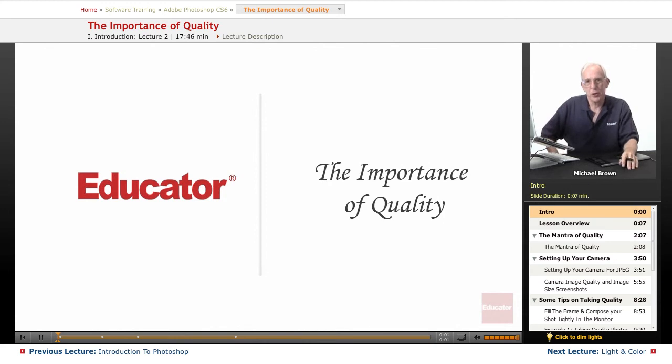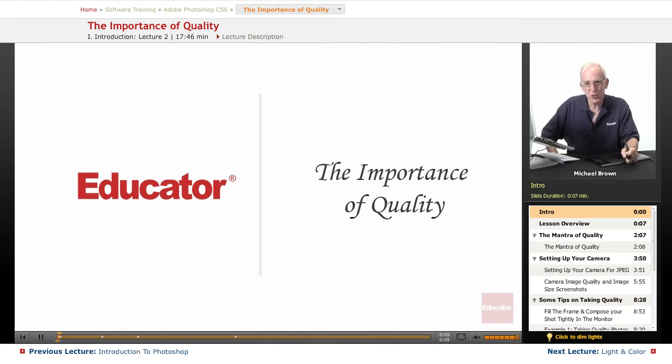Hi everybody, Michael Brown here with you. Welcome back to Educator.com's Adobe Photoshop CS6 course.